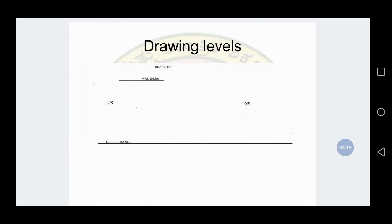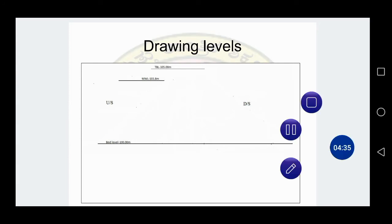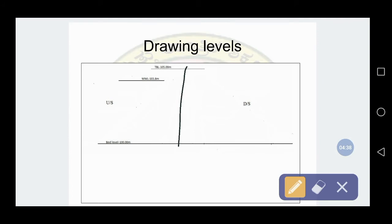To draw the TBL (Top Bund Level), measure 5 meters above the bed level. At scale 1 to 50, 5 meters equals 10 centimeters. Measure 10 centimeters from the bed level and draw the top bund level line.